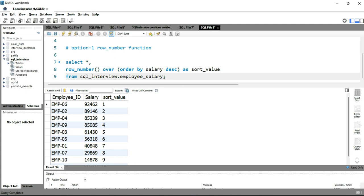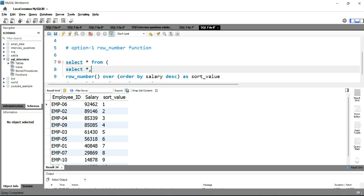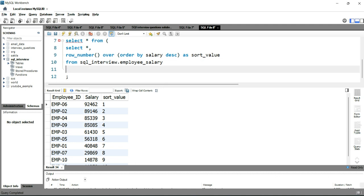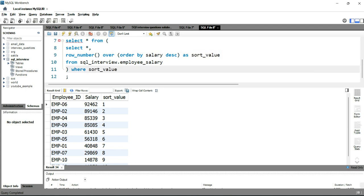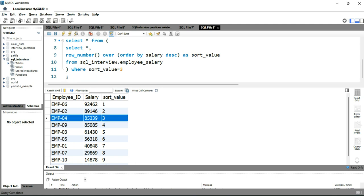Now we wrap this in an outer SELECT: SELECT * FROM (inner query) WHERE sort_value = 3. Running this query should give us the record where sort_value equals 3, which is the third highest salary. Let's run it.